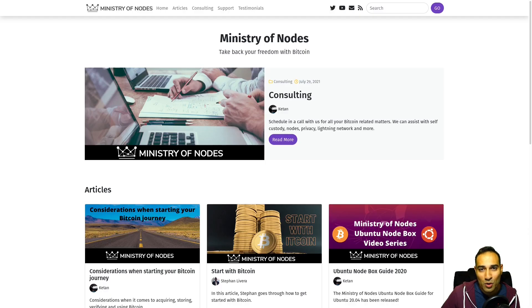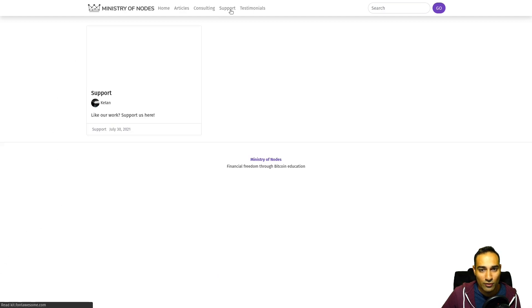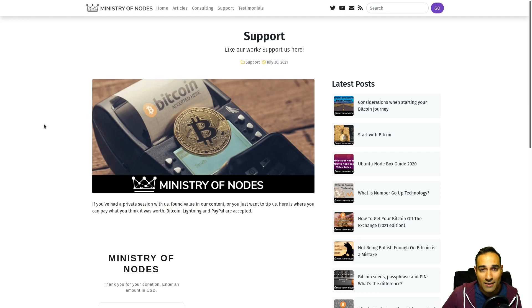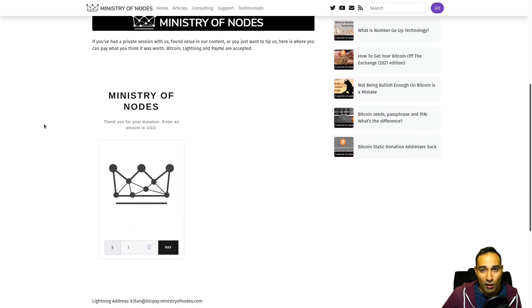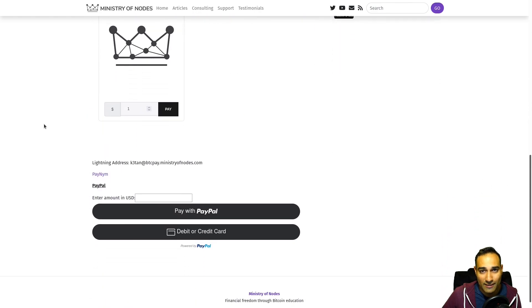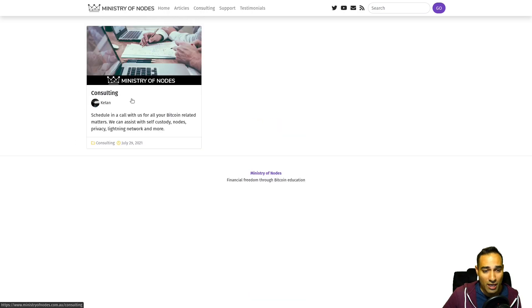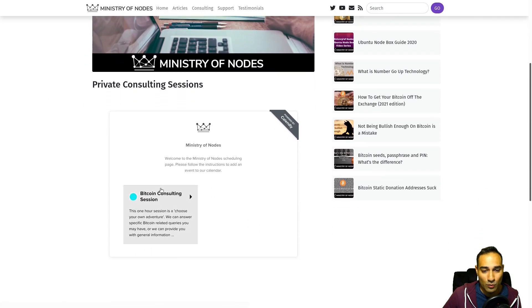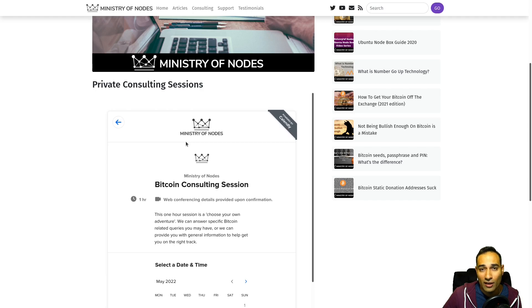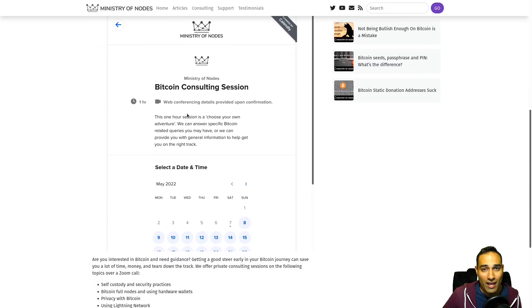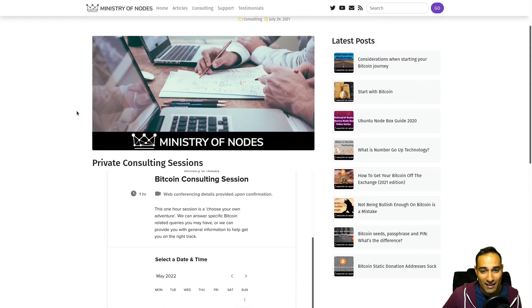Thanks for watching. And if you'd like to support the work that I'm doing, head on over to ministry of nodes.com and click on the support button. I accept Bitcoin, lightning, PayPal, and credit card. If you want one-on-one consulting, head on over to the consulting page and book in, into my calendar widget. I can help you with holding your own keys, running your own node and privacy best practices. Once again, thanks for watching and I'll catch you in the next video.